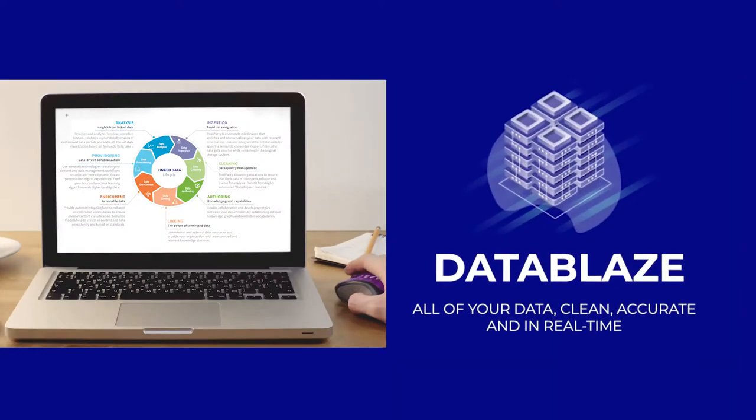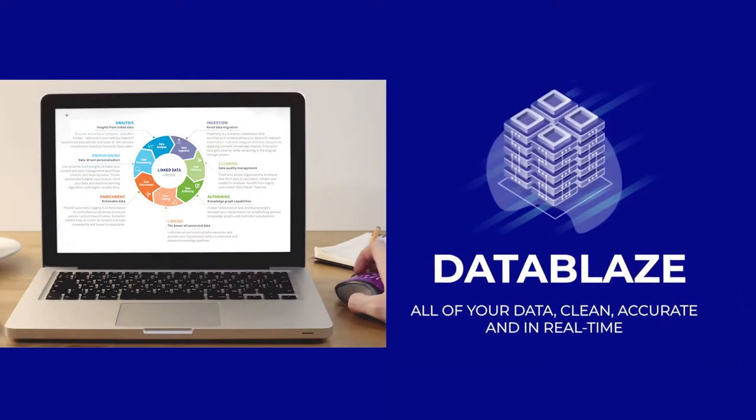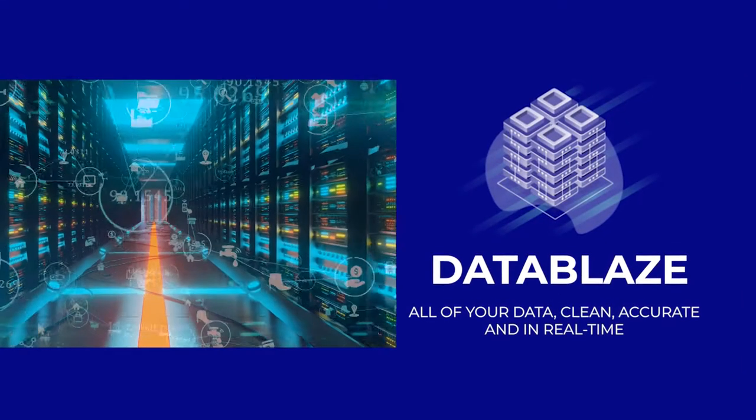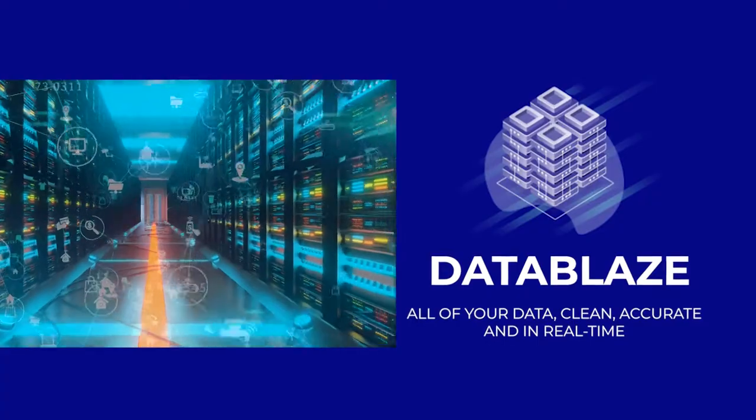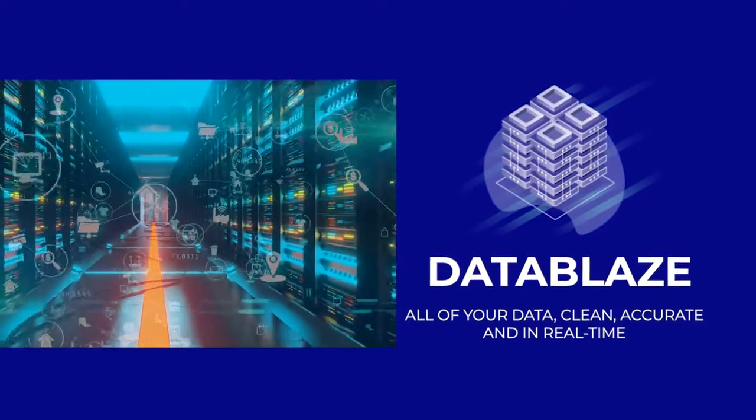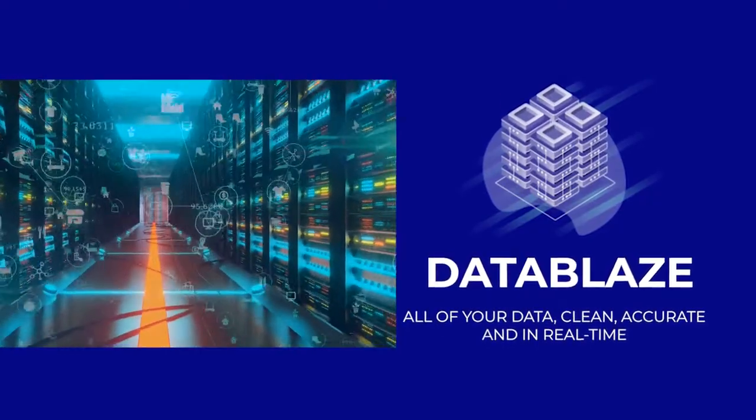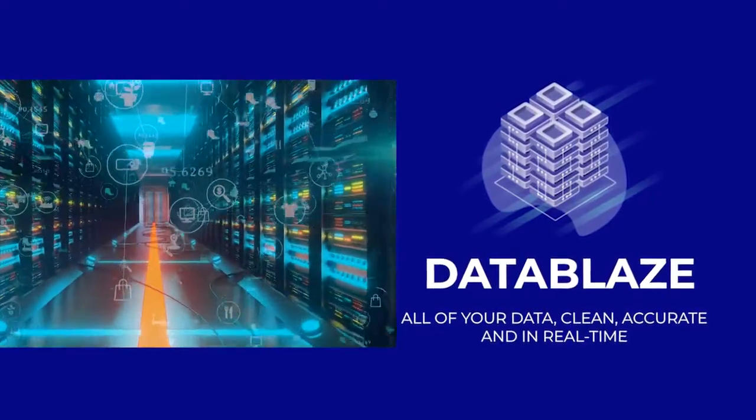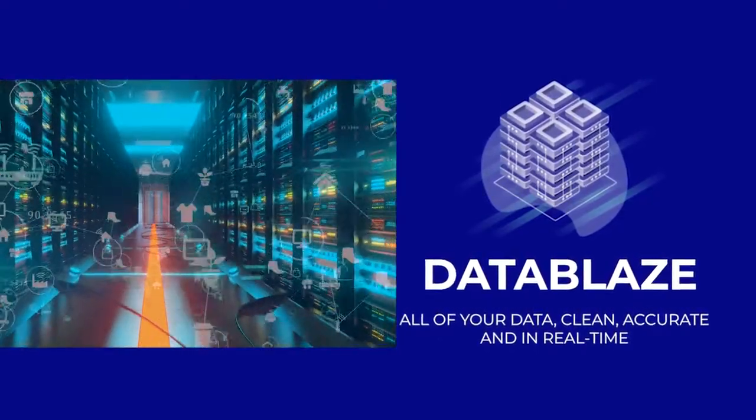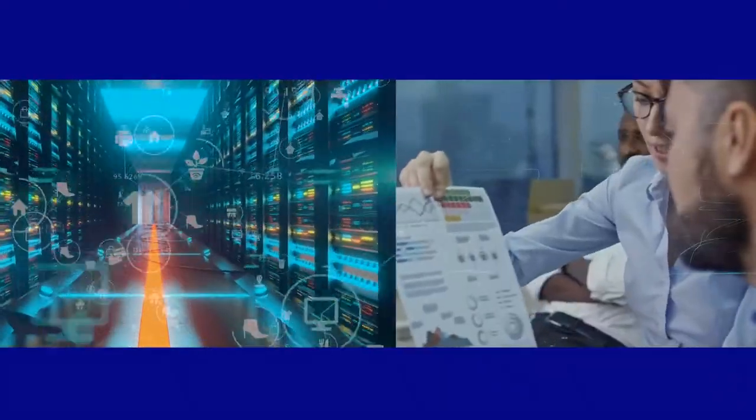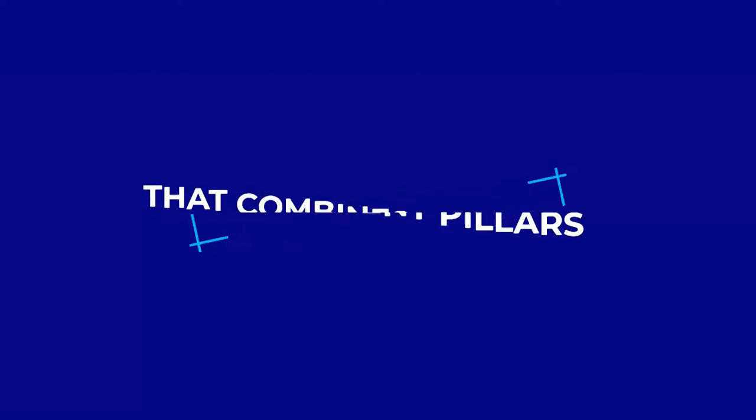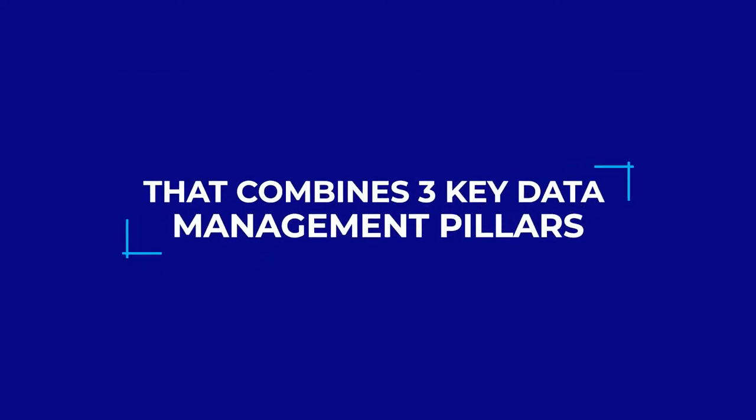Through our software, Datablaze, have an edge with its built-in hybrid cloud data processing capabilities, giving you a single source of truth that combines three key data management pillars.